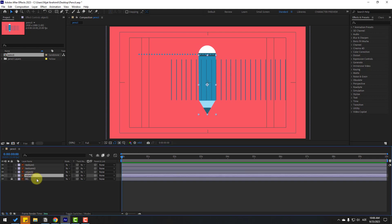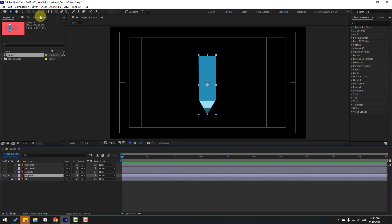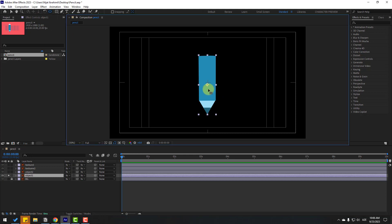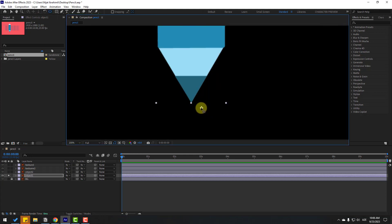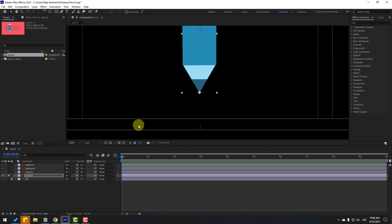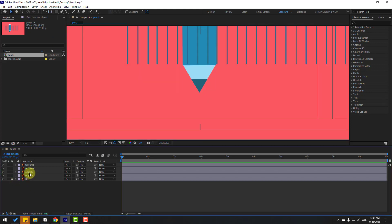Select object one and go to solo. Go to Pan Behind and move the anchor point down. Zoom in here, move the anchor point here, and click. Then un-solo and select object two.